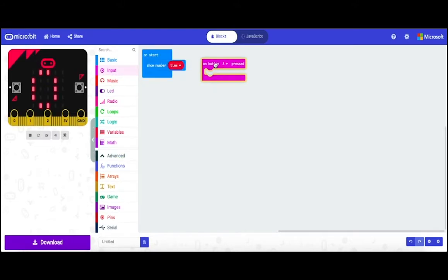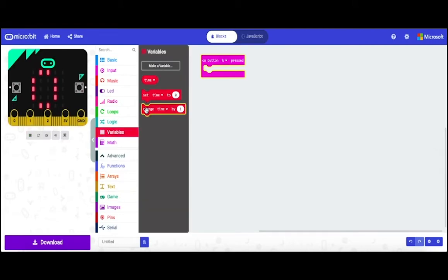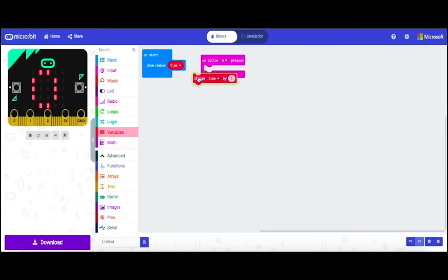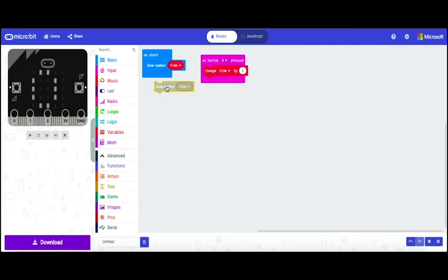Then go to input and drag on button A press. Then go to variable and drag change time by one. Then duplicate show number.